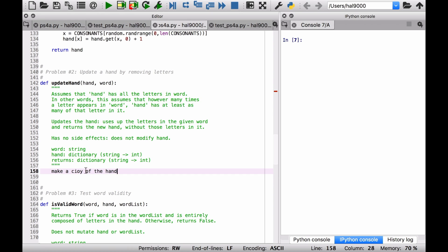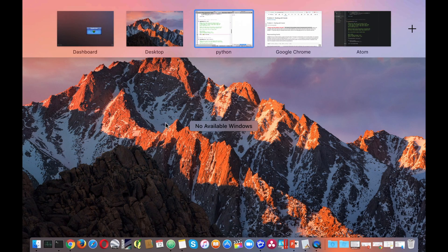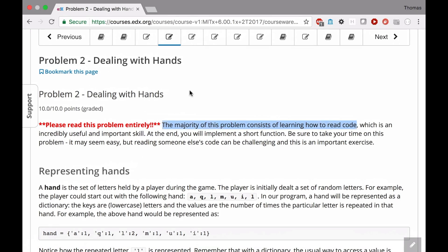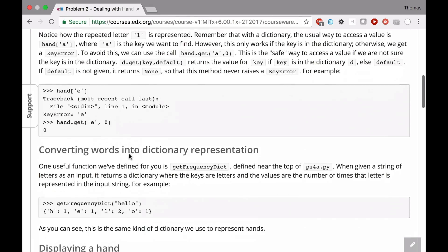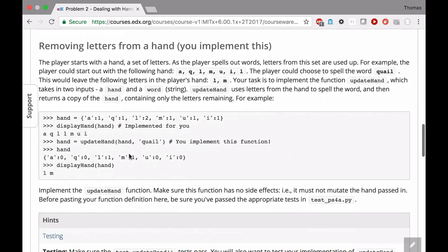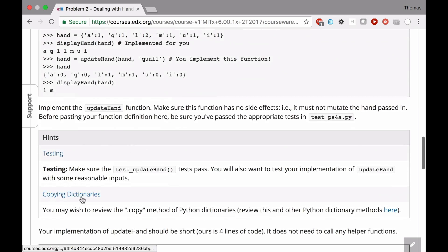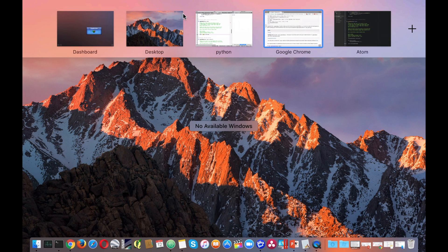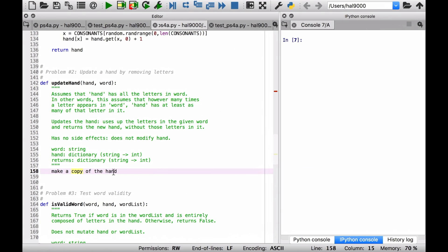Now how do you make a copy of the hand? Let's take a look at the specification and you'll see there's this really nice advice right here about copying dictionaries. You can use the .copy method. So that's pretty easy. You want to go right here and use .copy.